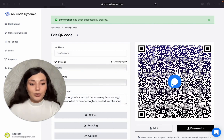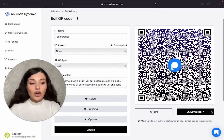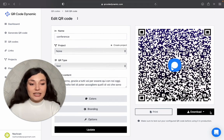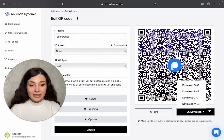You can print it or if you want, you can download it in different formats.